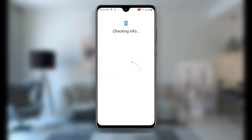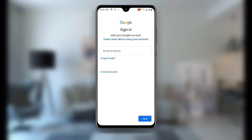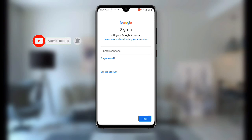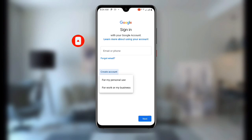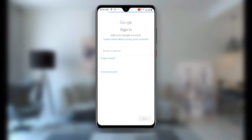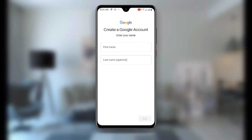Once you click on Google you can see it is checking info, so just wait as it loads. Once it gets to the sign-in screen you will see 'Email or phone number' and a 'Create account' option — click on Create account. Then select 'For my personal use' and it will take you to the next step where you can enter your name.